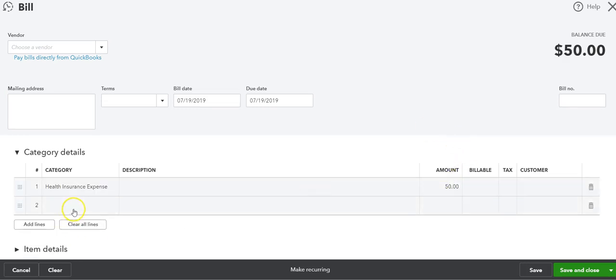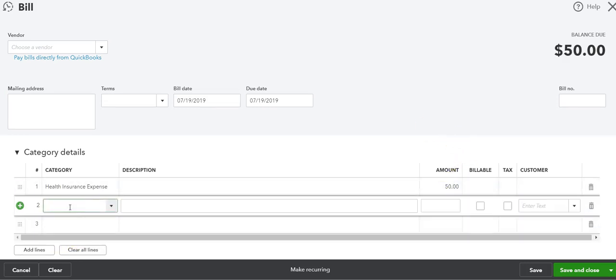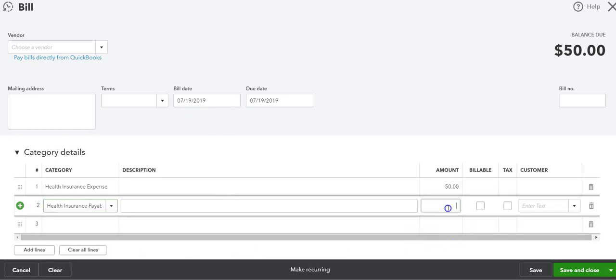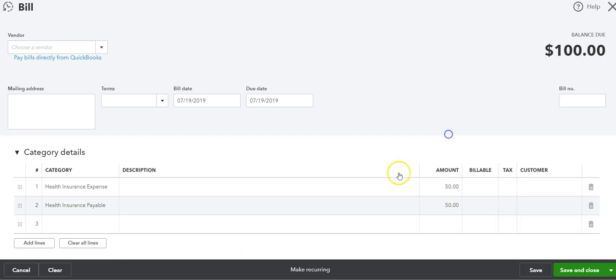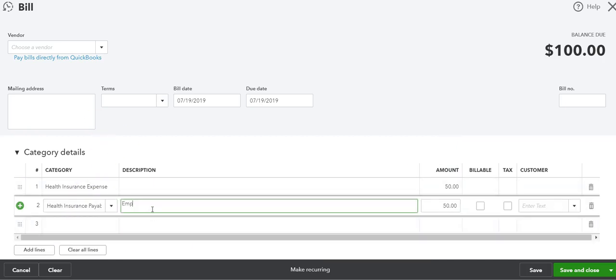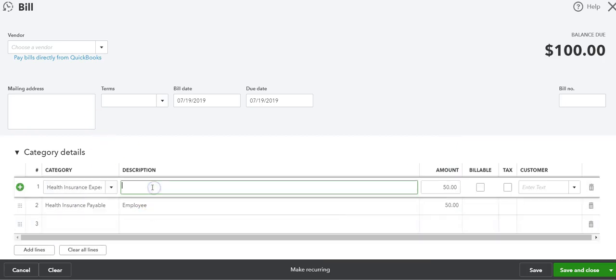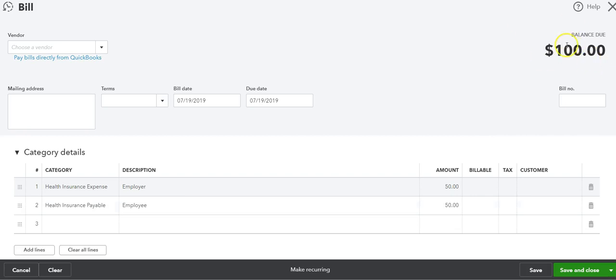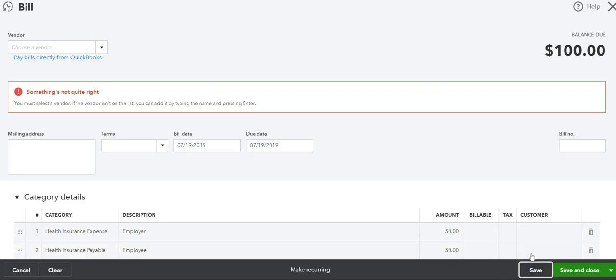And then we're also going to do health insurance payable $50 because this is the employee portion and this is, I'm just going to write employer portion. Okay, two different accounts, the expense accounts and the liability accounts. We get a bill from our health insurance company for $100 and we record this separately.